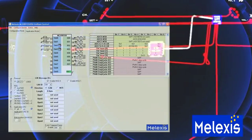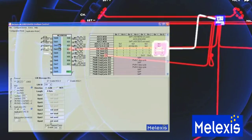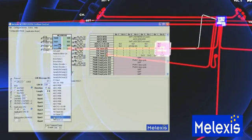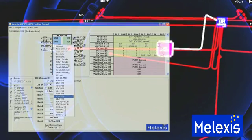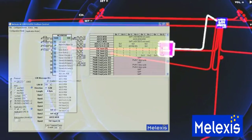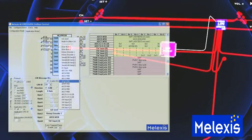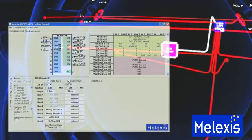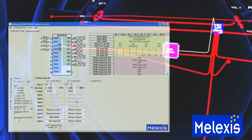A first slave-to-master message is configured with four data bytes. The switch information is assigned to byte zero, the analog input is assigned to byte one, and the rotating encoder values are assigned to bytes two and three.